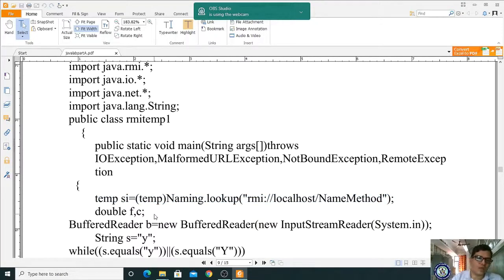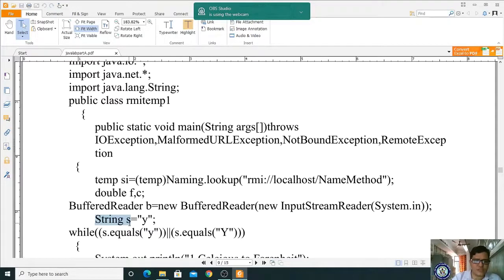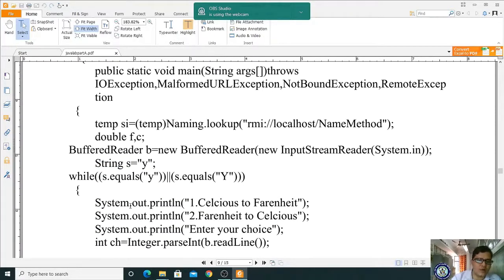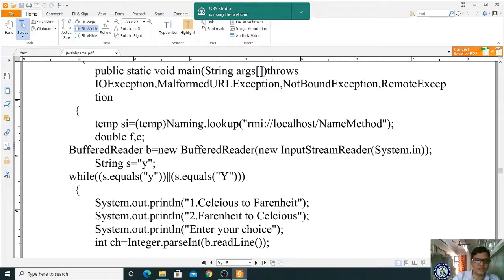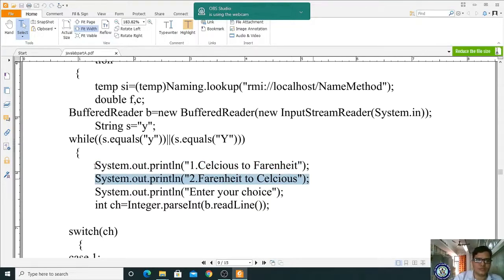To handle user input, we declare a BufferedReader br or DataInputStream dbr = new DataInputStream(System.in). We set String s = "y" and write a while loop condition: while(s.equals("y") || s.equals("Y")). Inside the loop, we display a menu: enter choice 1 to convert Celsius to Fahrenheit, or choice 2 to convert Fahrenheit to Celsius. Then we prompt: System.out.println("Enter your choice").